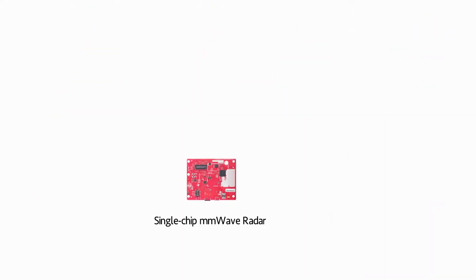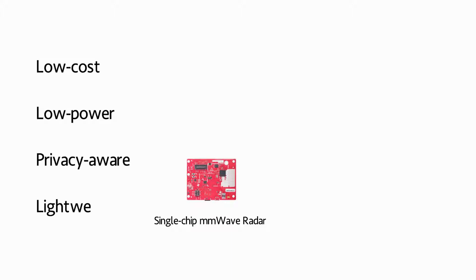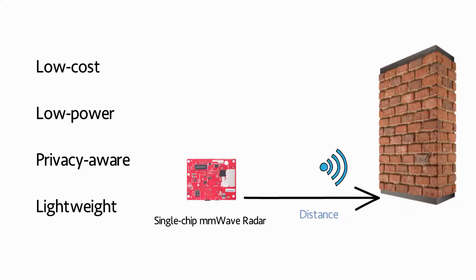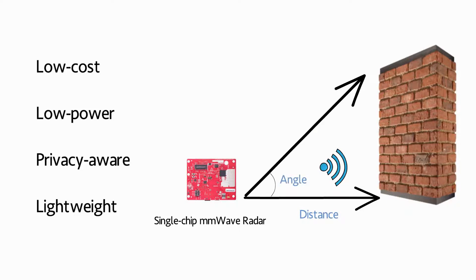In contrast, single-chip millimeter wave radar emerges as a low-cost, low-power, privacy-aware and lightweight sensor. By simply transmitting a wireless wave, this radar can estimate the relative distance and orientation of ambient objects.